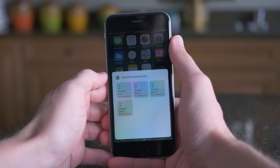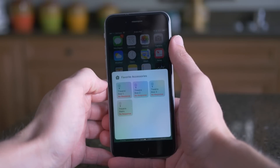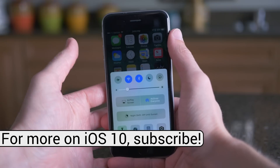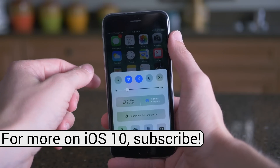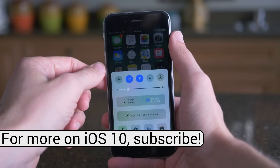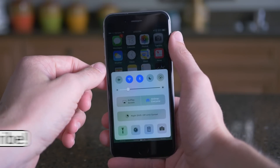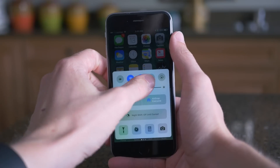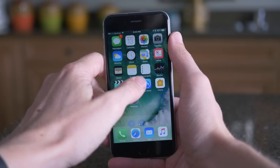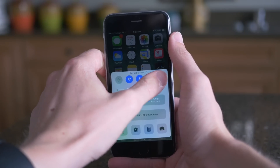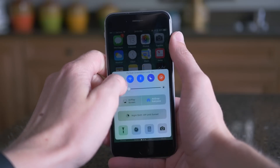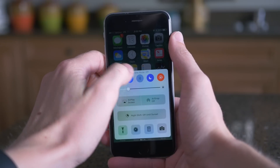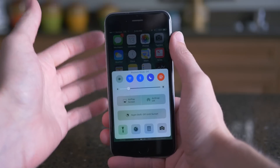And then if you swipe one more from right to left, you'll see your favorite HomeKit accessories here. Overall, Control Center is not my favorite change in iOS 10. I would love to see it tweaked, and maybe make it look more like it did in iOS 8 and 9, because honestly I thought Control Center looked fine the way it was. Regardless, it's still a pretty big part of iOS 10's UI refresh, and it's interesting to say the least.